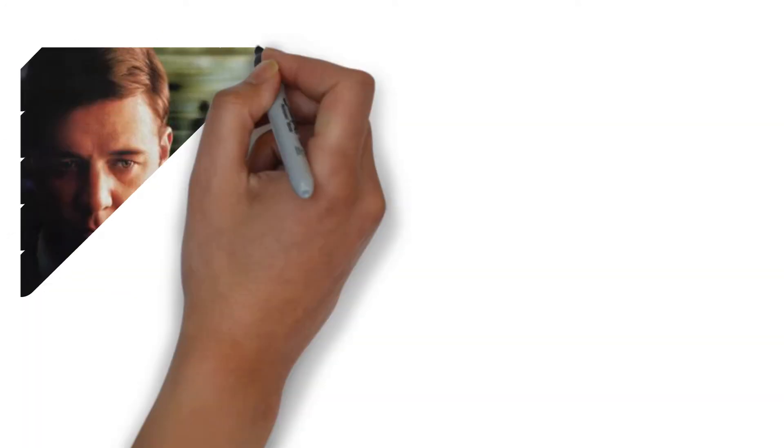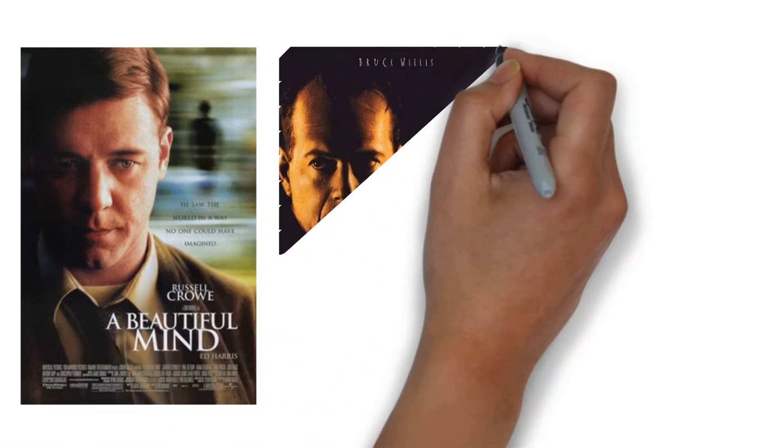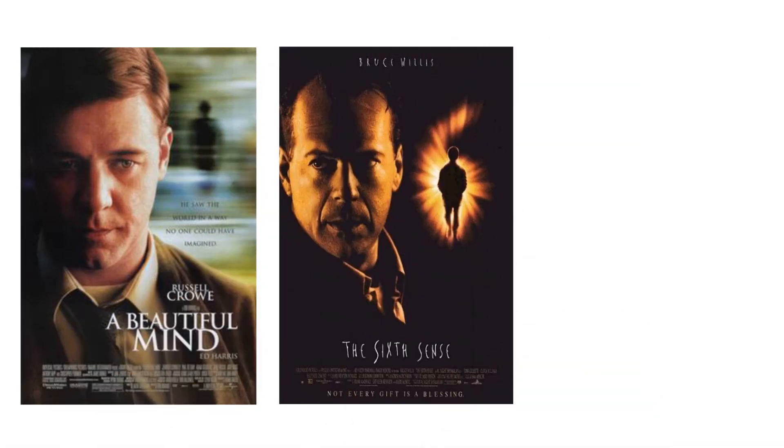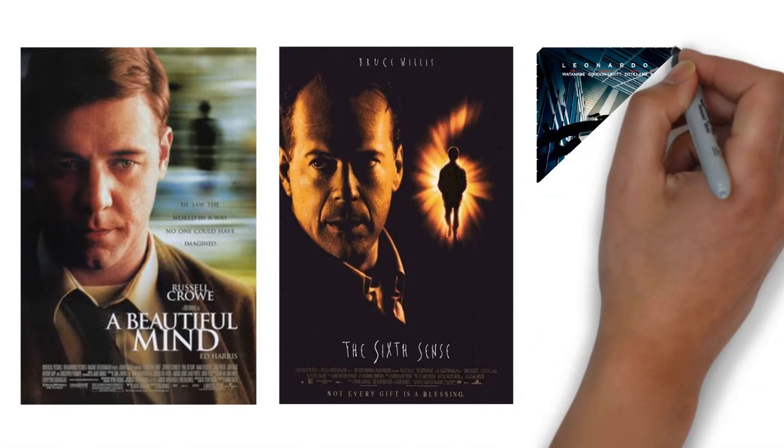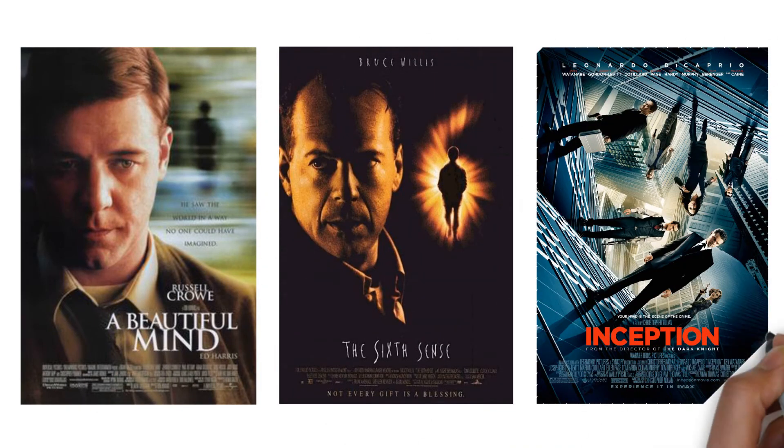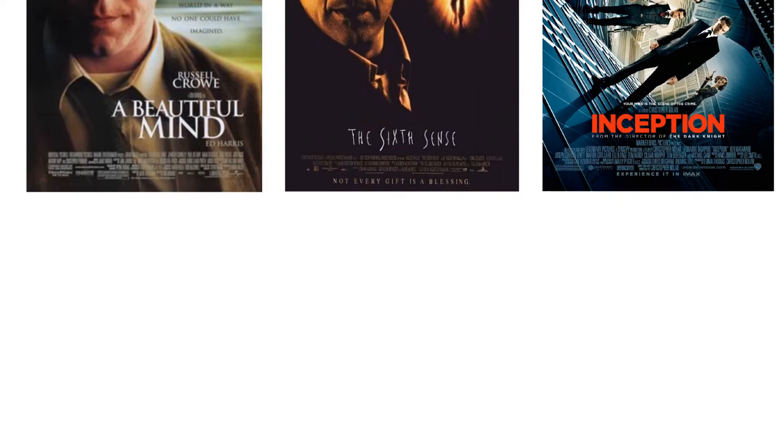Our script is in the vein of A Beautiful Mind, The Sixth Sense, and has layered storytelling and intelligence like Inception.